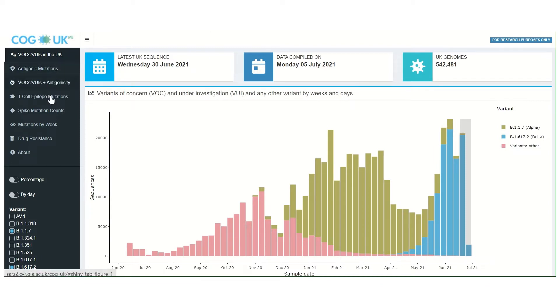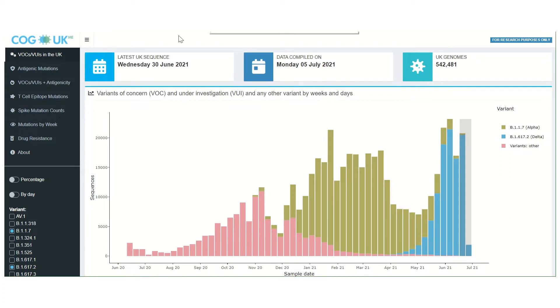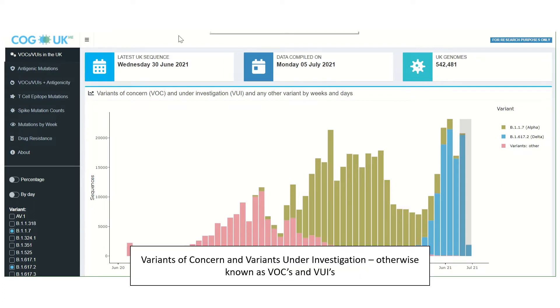The tabs on the left hand side allow for navigation between information on mutations that are significant for various different reasons. The landing page is the tab for variants of concern and variants under investigation, otherwise known as VOC and VUI.